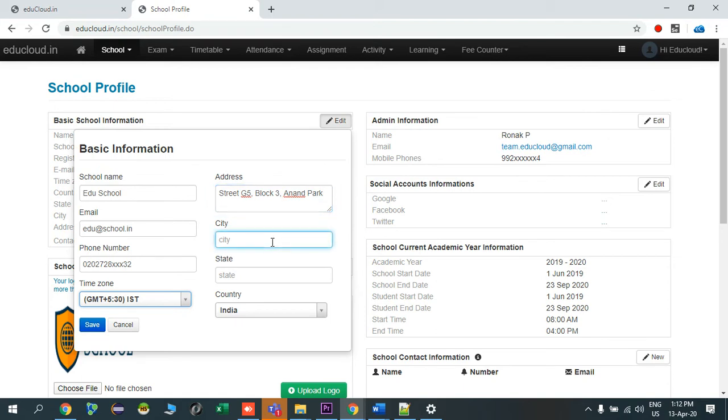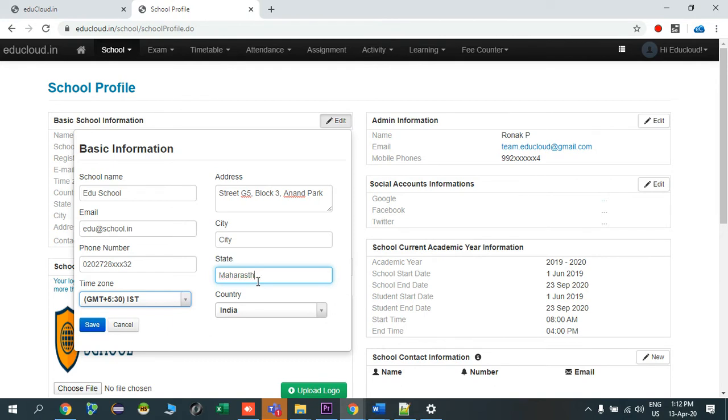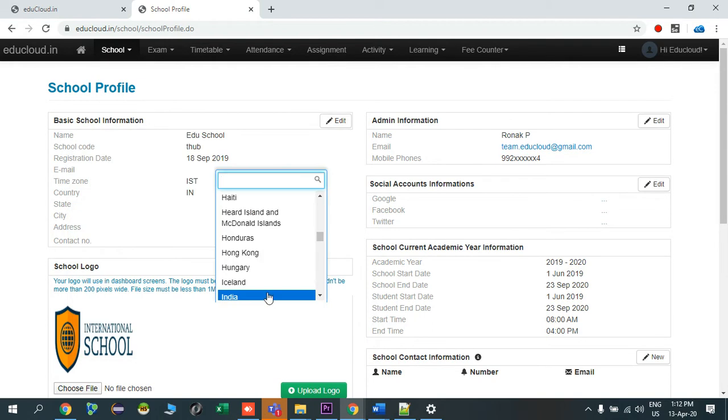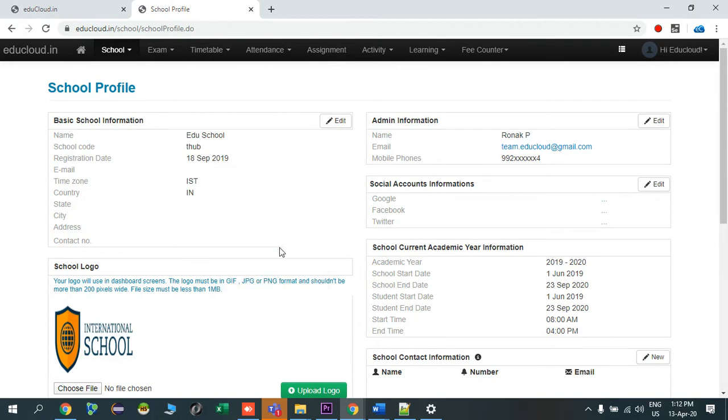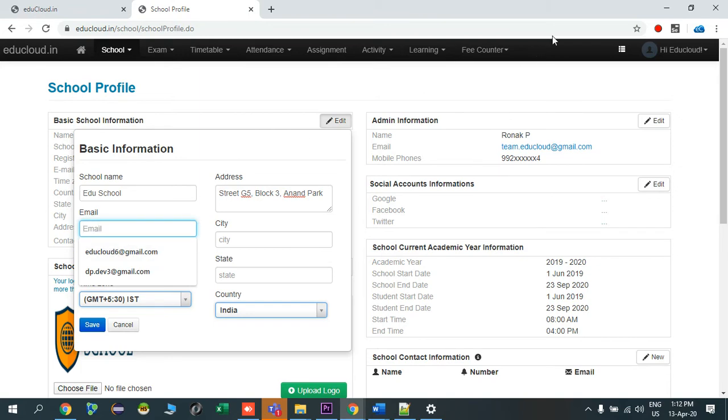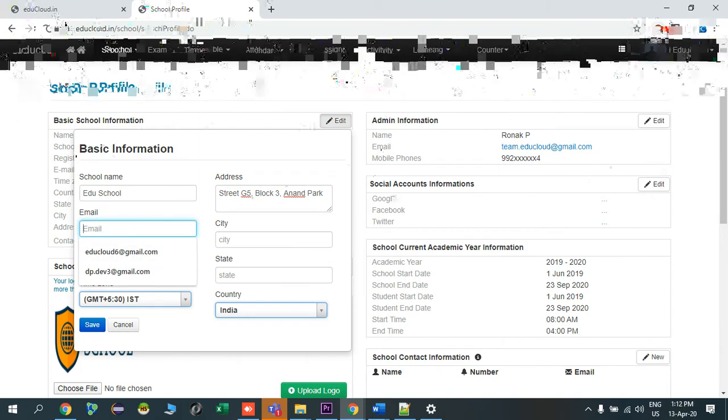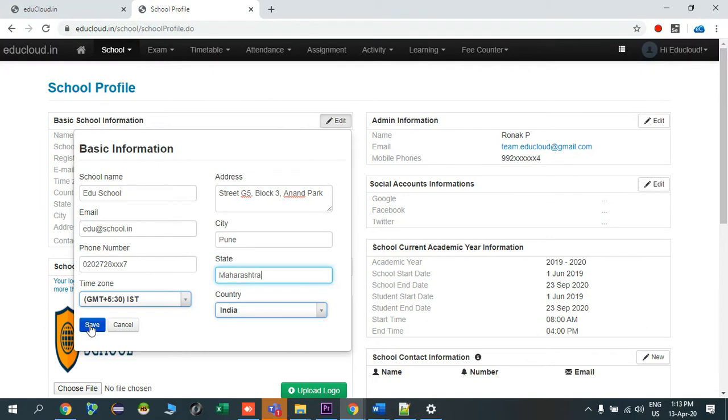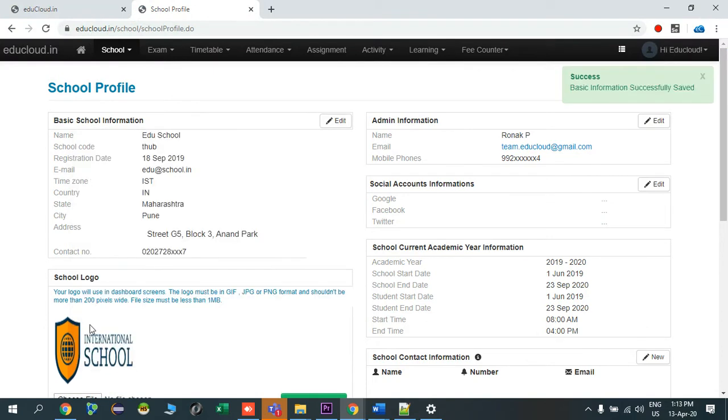I will add my city over here. My country, country is India. Let me enter the details again. Now I'll click on save, so our basic details of school is entered.